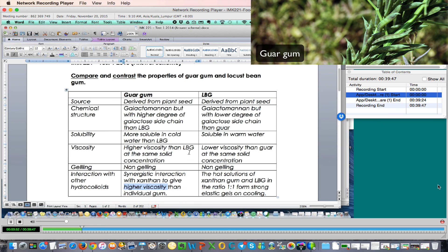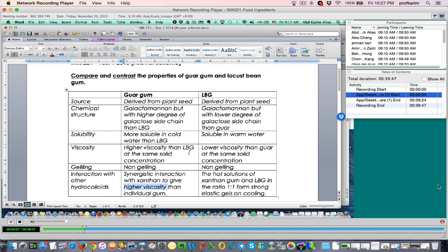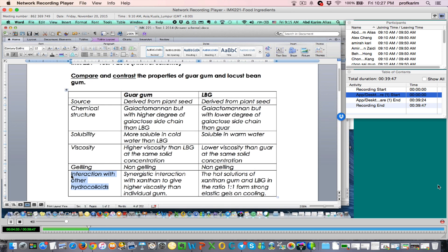So what I'm trying to say here, there are many different types of hydrocolloids. You must know the properties of each of these hydrocolloids, and you should be able to compare the similarities and differences between different types of hydrocolloids. When you do the comparison, you want to compare on different aspects. For example here, we are comparing guar gum and LBG in terms of source, chemical structure, solubility, viscosity, gelling property, and interaction if there is any.